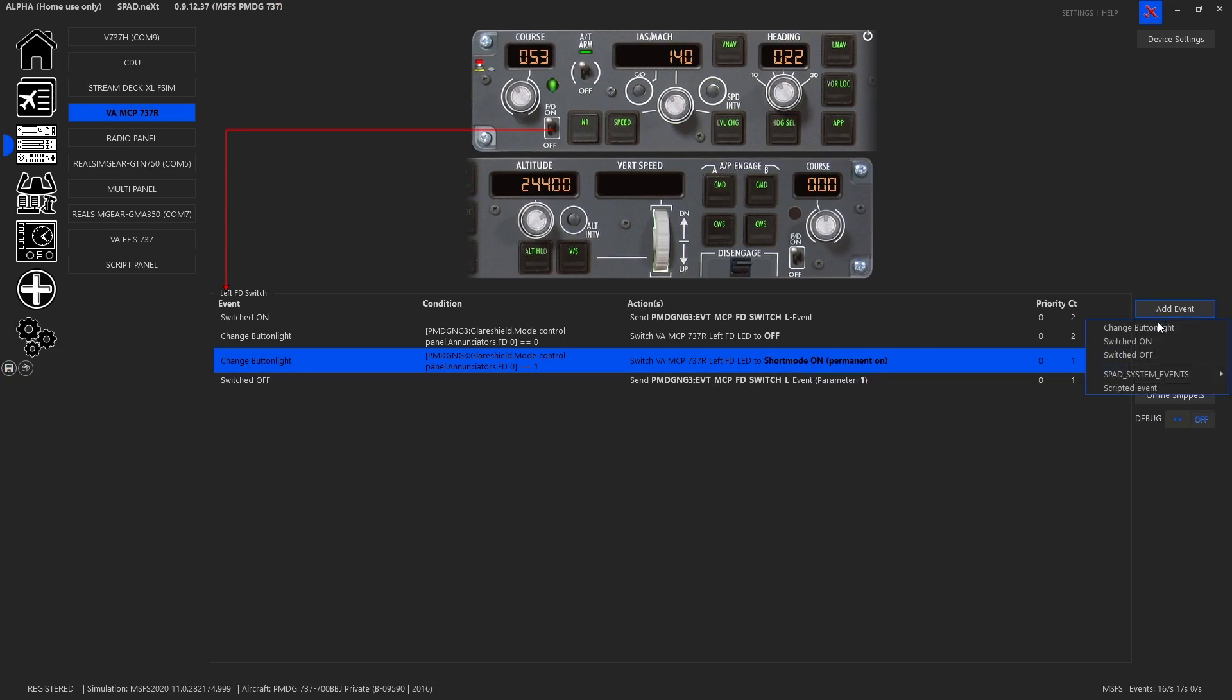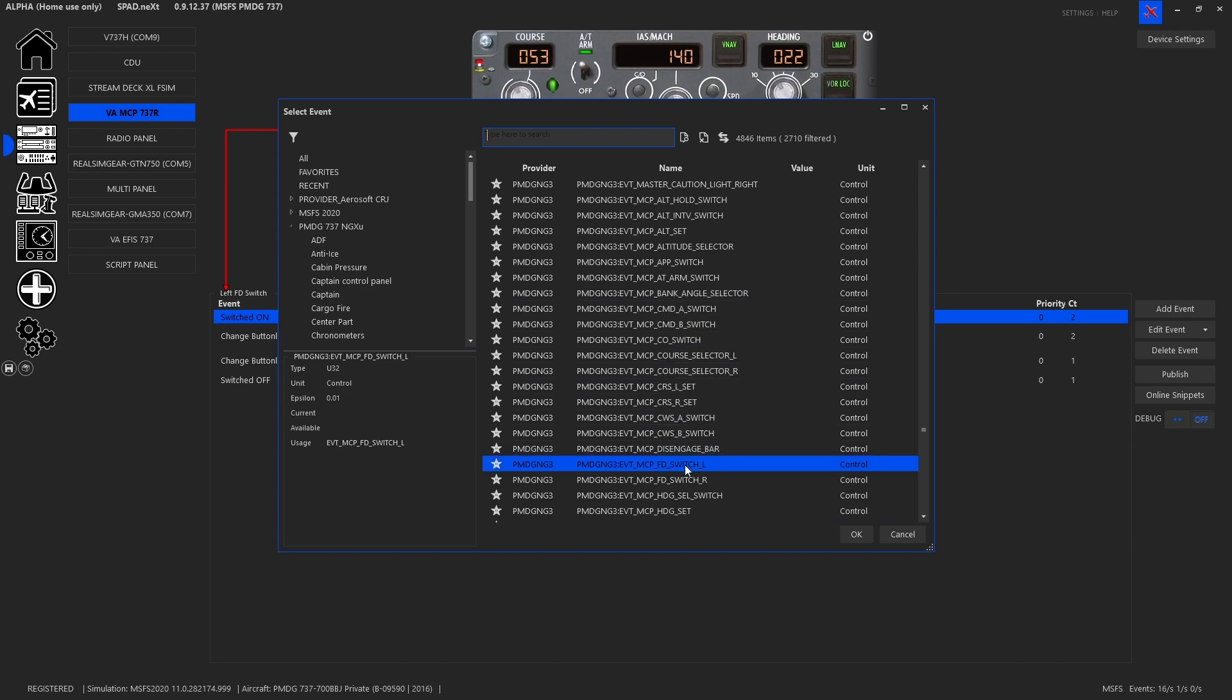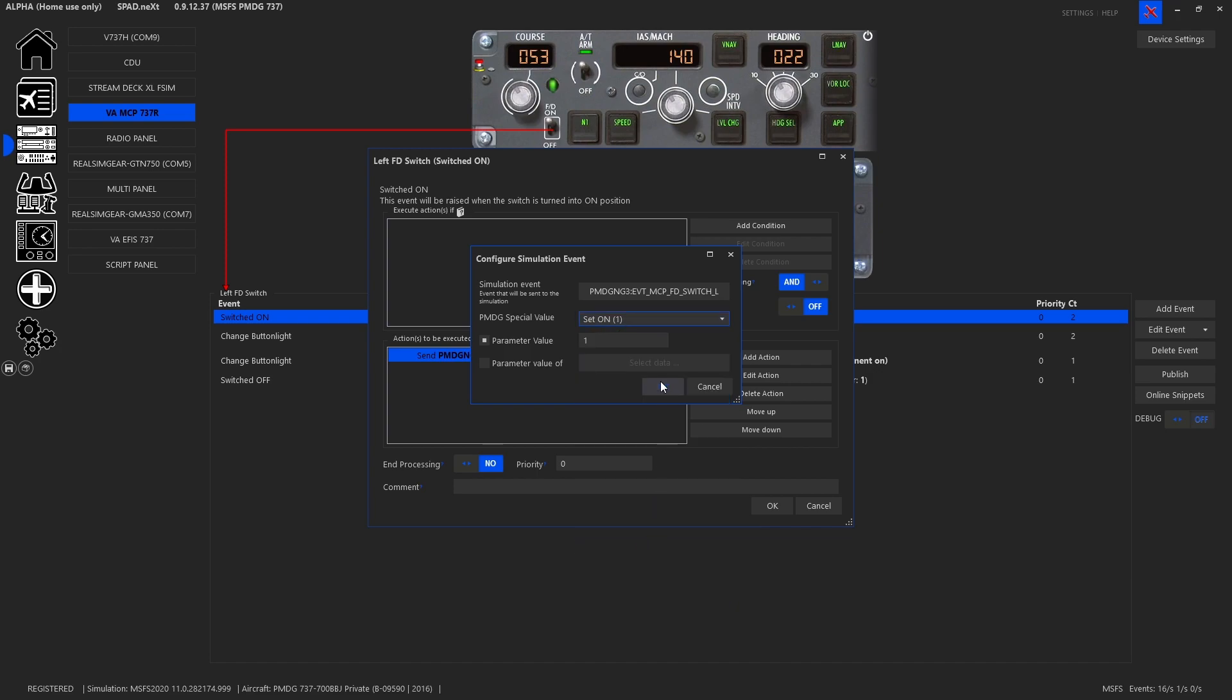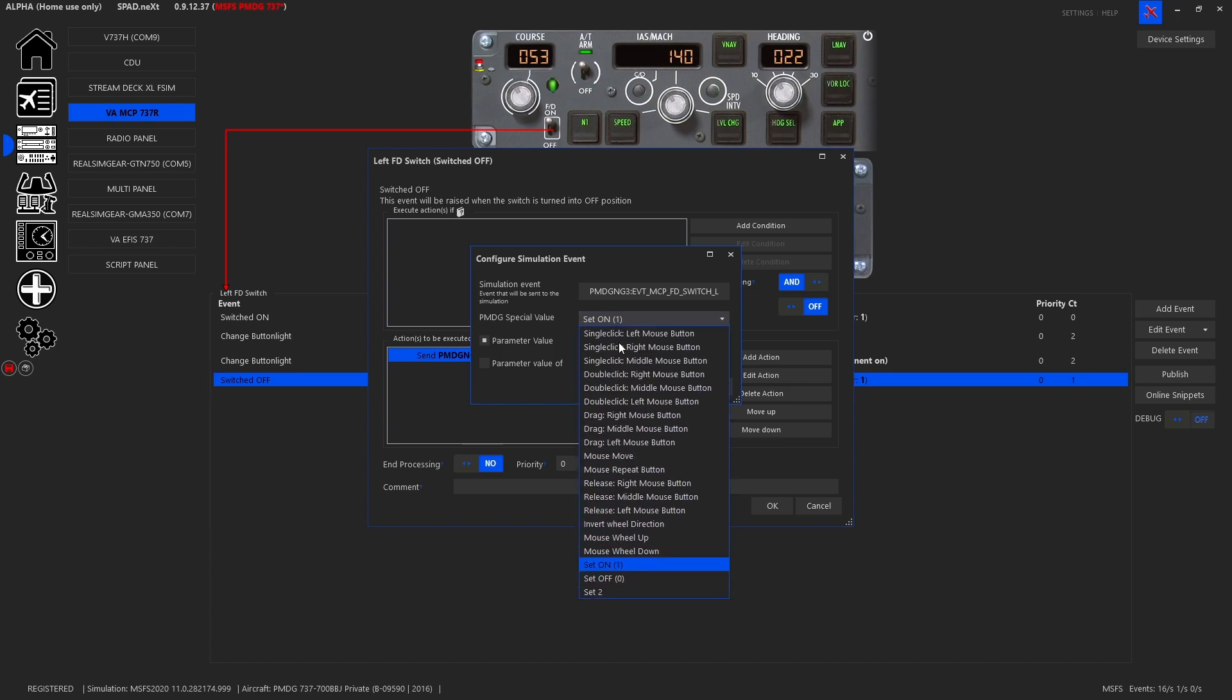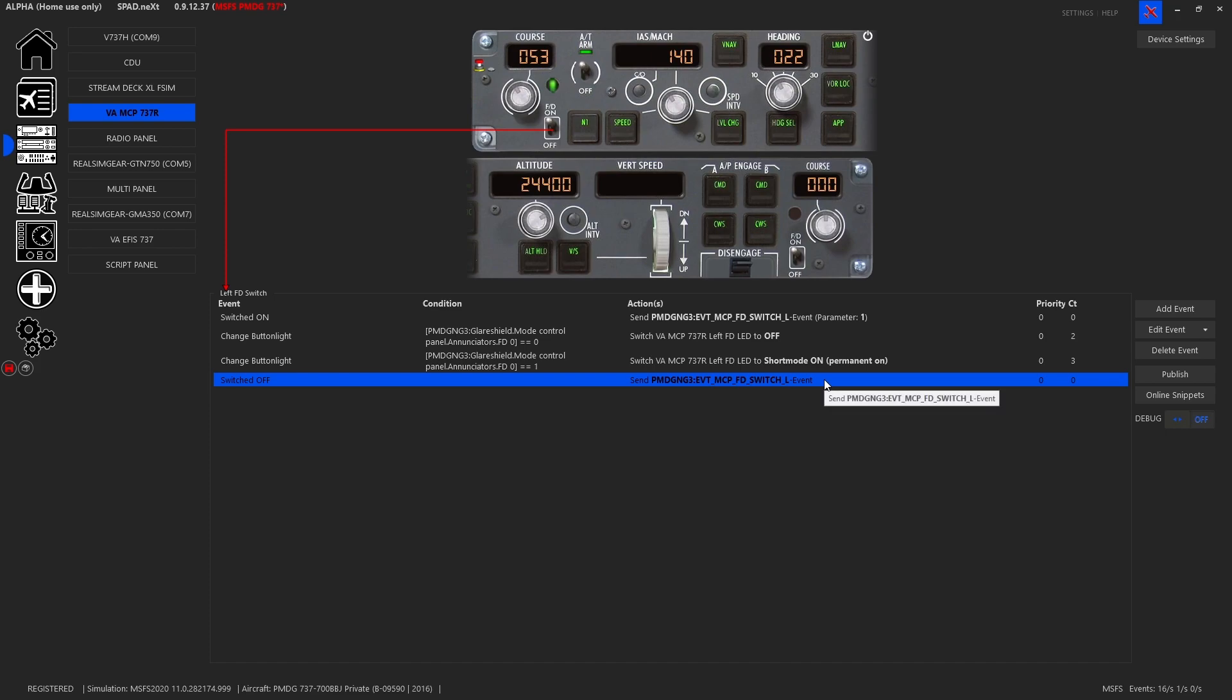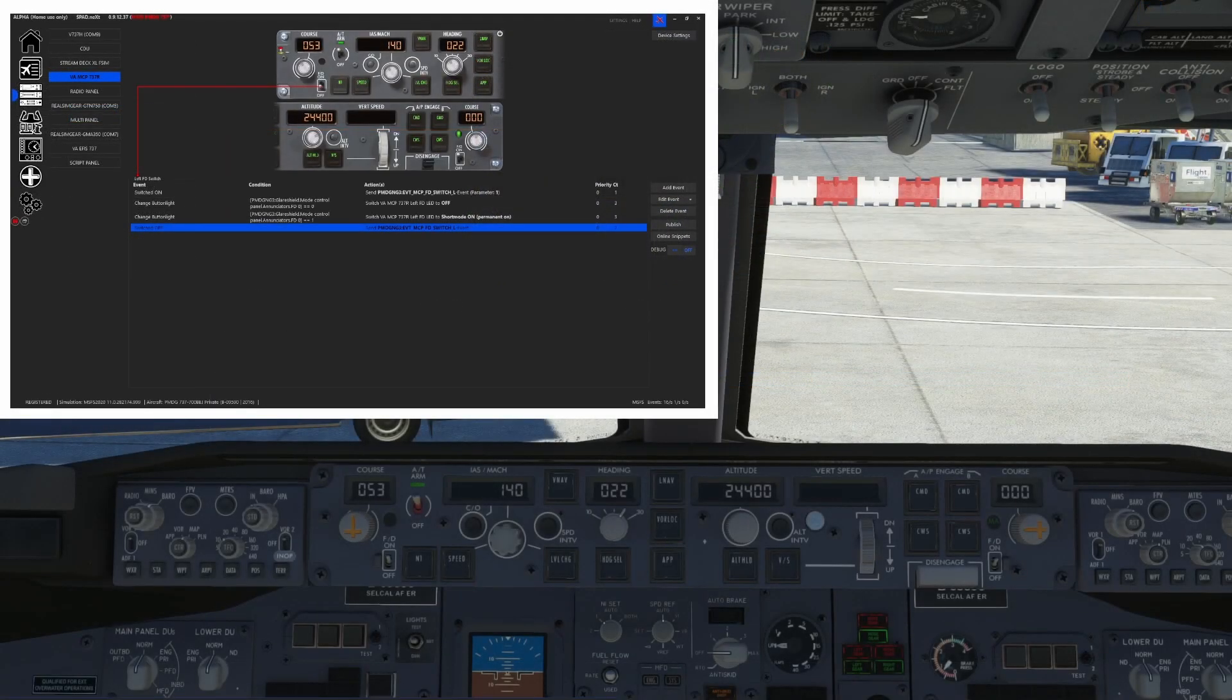Now for the switch, when it was switched on and off, we added events for those. So for switched on, we want to send the flight director switch left. We've selected that event. And when it's on, we want to set that to the on position. And when it's off, we want to set that to the off position. However, you notice I did those backwards. And that's because in the sim, for some reason, the flight director is backwards.